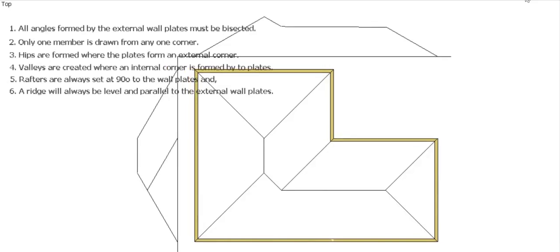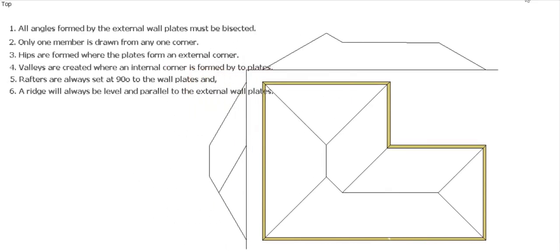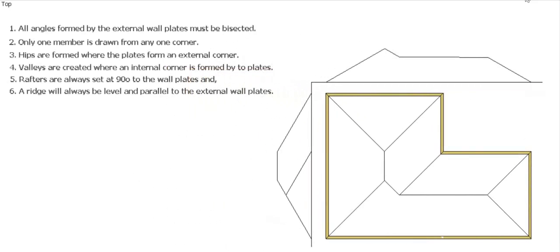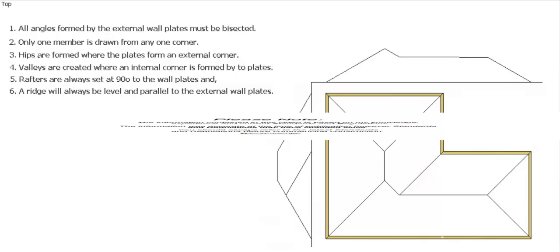There you go. That's how we develop our plan positions of our hips and ridges and valleys and the elevations of that particular shape.